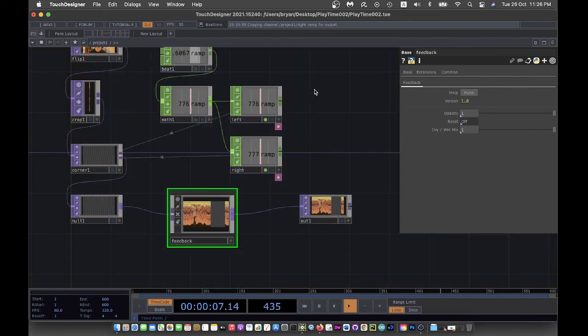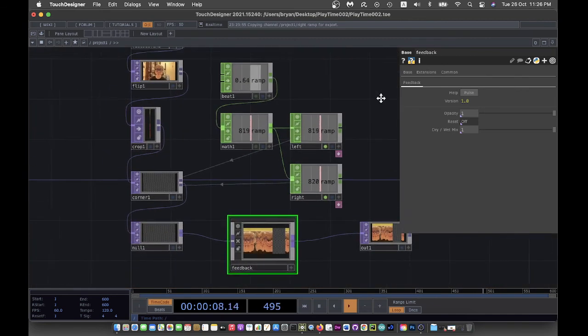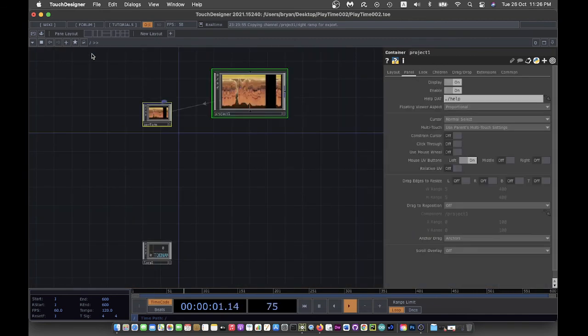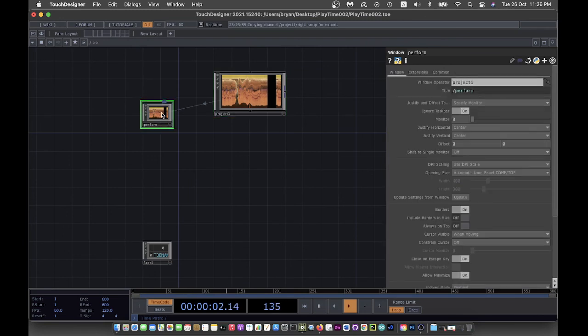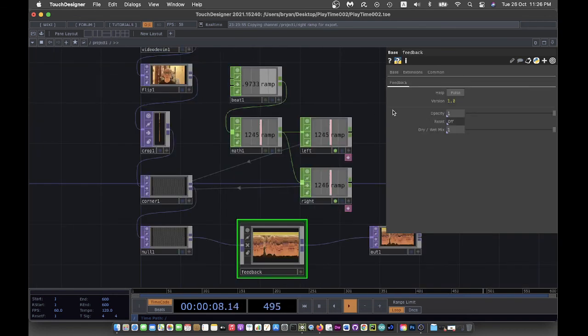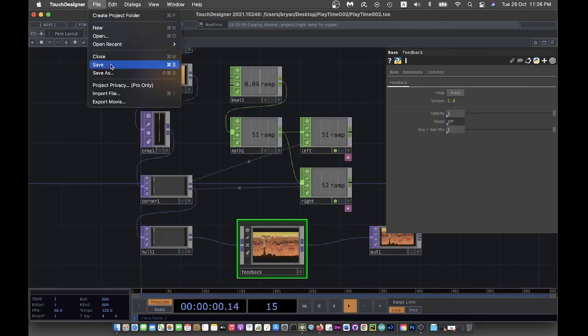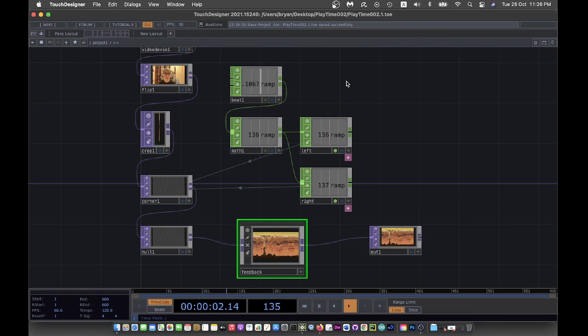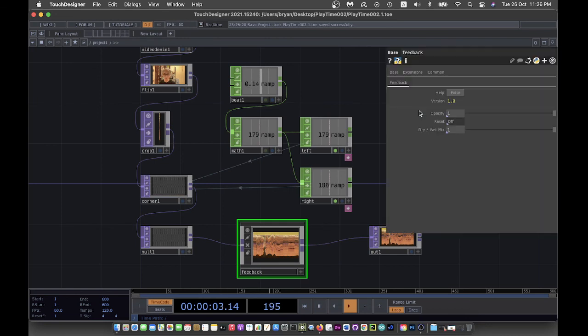To finish it up, I also repeat those steps that we've done quite a lot of times to make it full screen without the border. Then going back to the project one window and